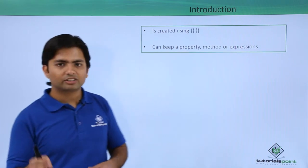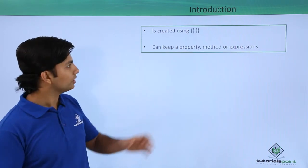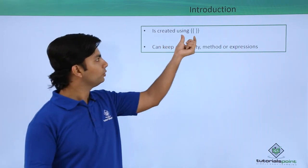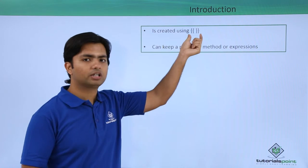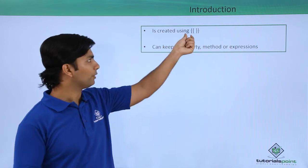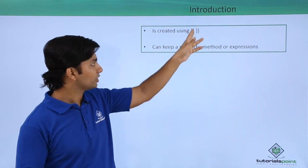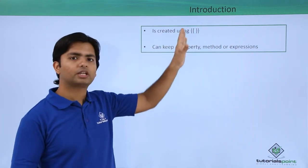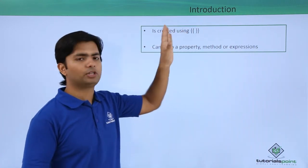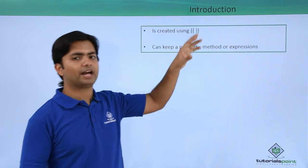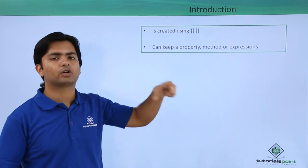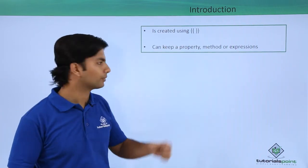Whenever it's about interpolation you will be using these double curly braces, this flower kind symbol, inside which you will put the name of the property and that will be printed over the browser.